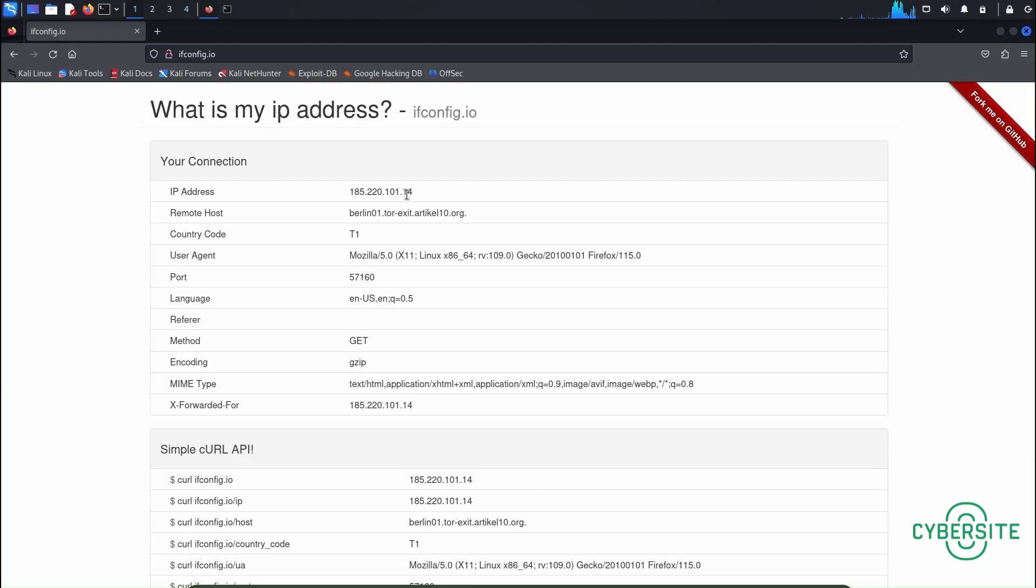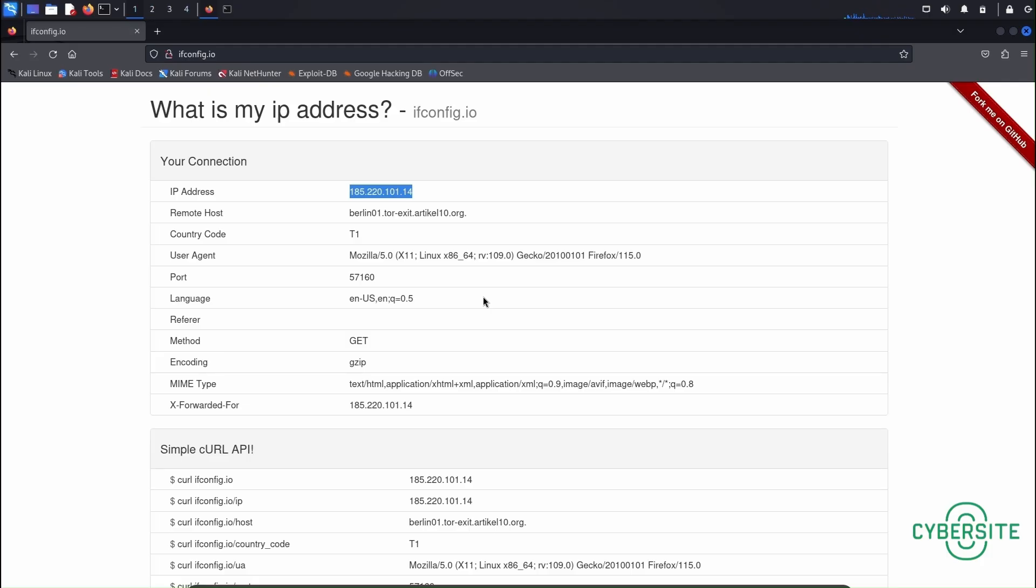And yes the IP address has changed. Right now it's 185.220.101.14. This means the operation has become successful. This will help you boost your privacy and anonymity on the internet.